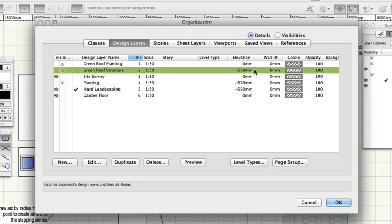Design layers are like horizontal planes that can have their elevation set to different heights. Objects drawn on a specific design layer will adopt the elevation of the layer on which they are drawn. Click OK.